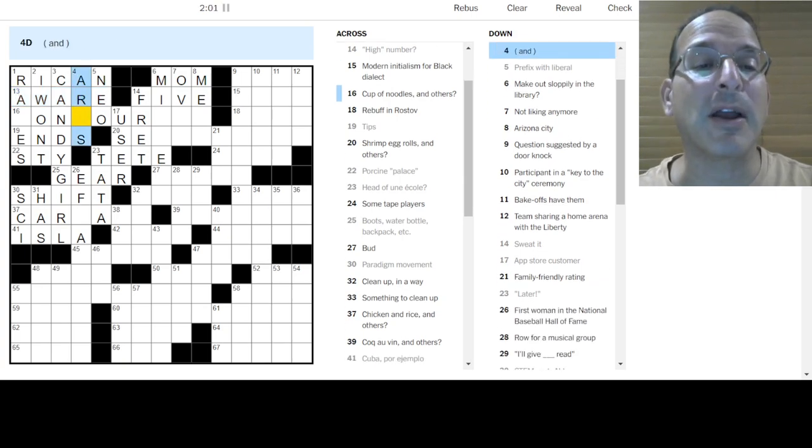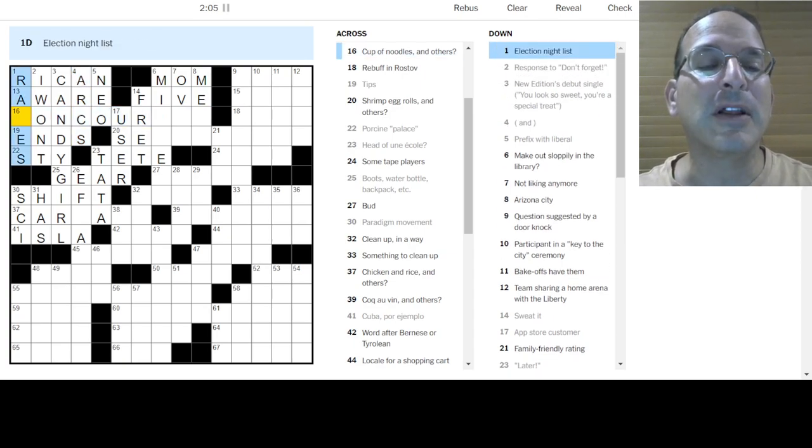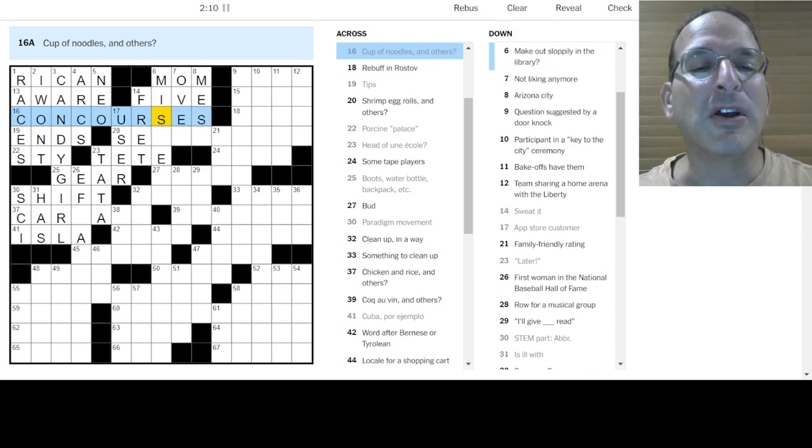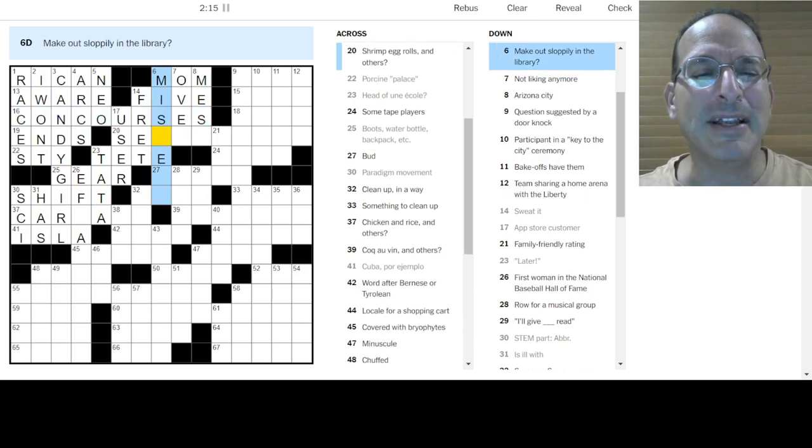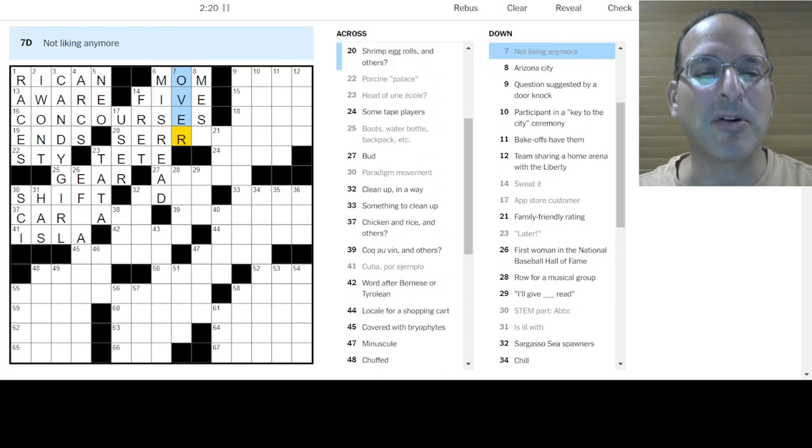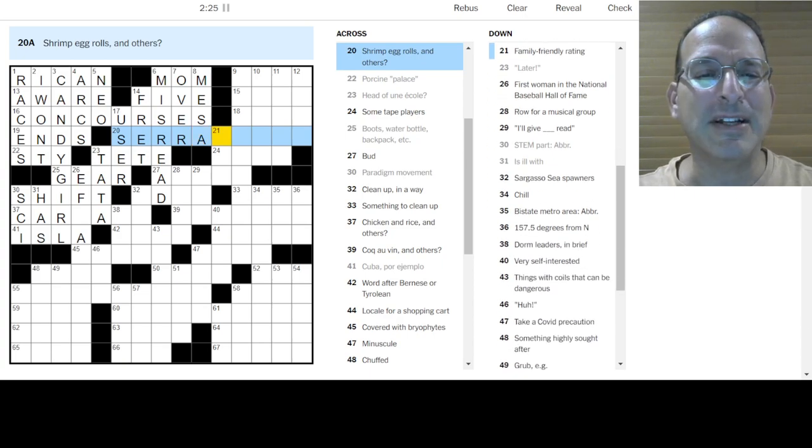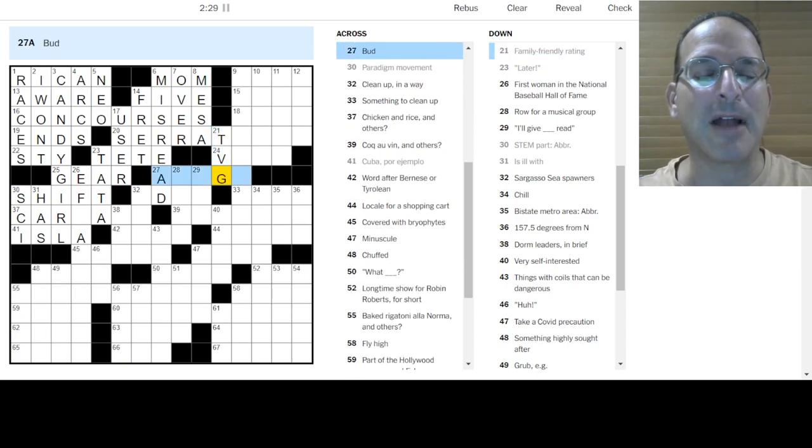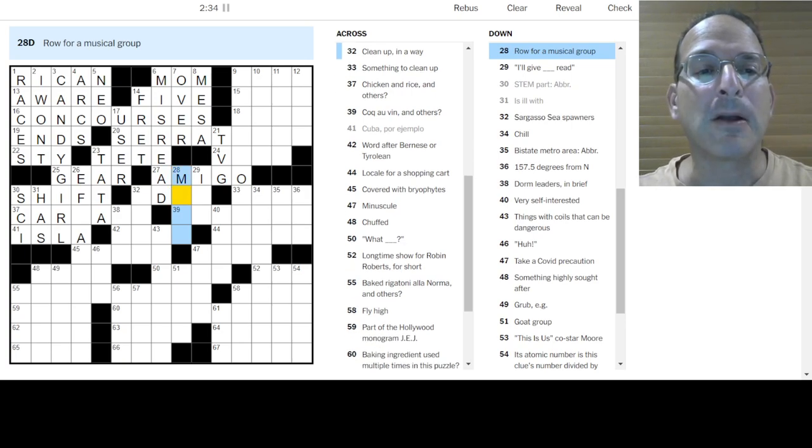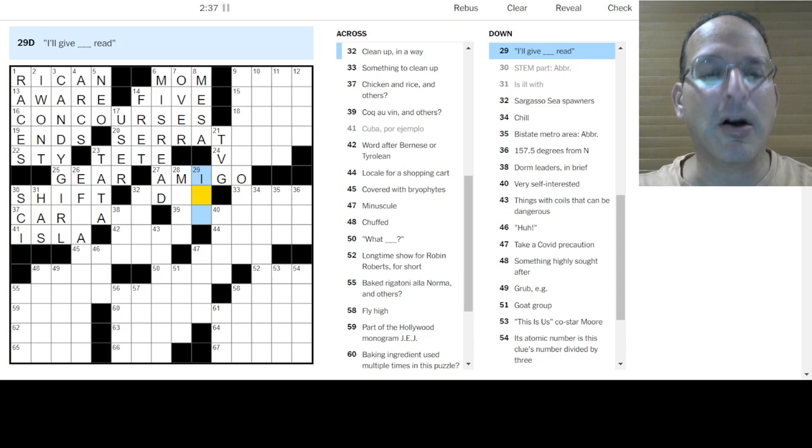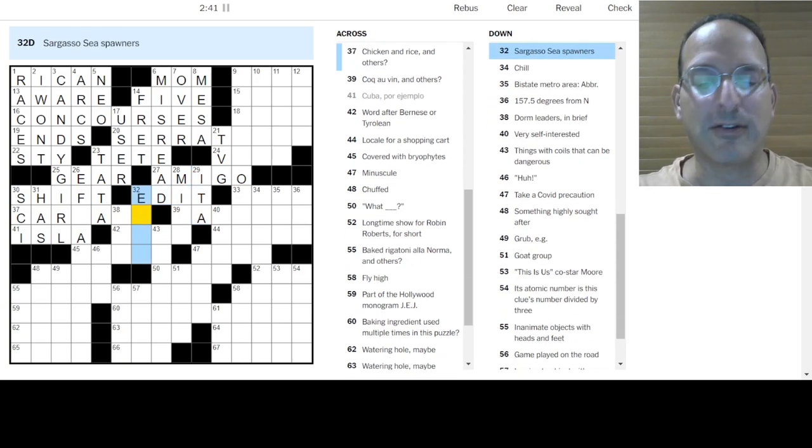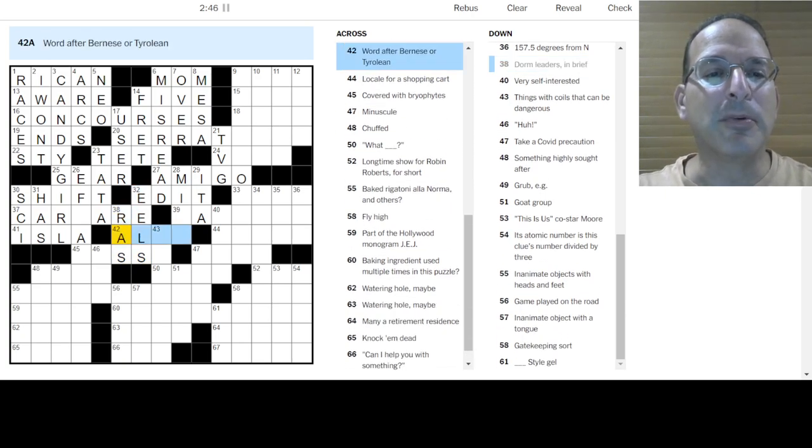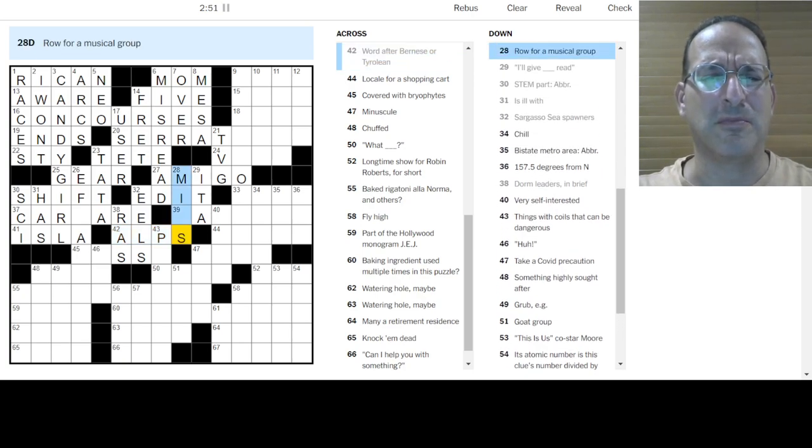Those are. Oh, those are arcs. Okay. Election night list. Are the races. Cups of noodles concourses? Cup of noodles concourses. Maybe. It's a word. I'll figure that out later. Okay. Make out sloppily. Miss Reed. Ah. Ah. Make out sloppily in the library. Okay. Not liking anymore. Over it. Arizona City's Mesa. Shrimp, Egg Roll, and others. Serrations? I don't know about that. Family Friendly is TVG. How about that? Bud is an Amigo. Maybe an Amiga. I don't know. Row for musical group. Row for musical group. Row. I don't know. I'll give it a read. Clean up in a way is to edit. Sargasso Sea has eels. Dorm leaders would be the R-A's. A lot of three letters. After Bernese or Tierley in Alps.